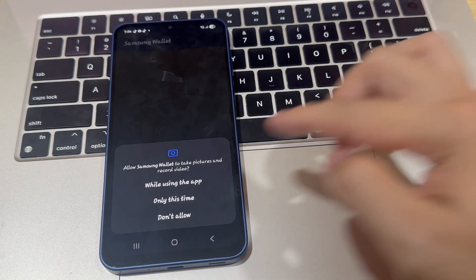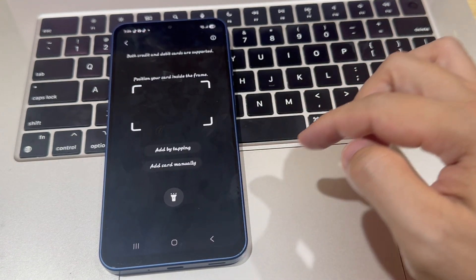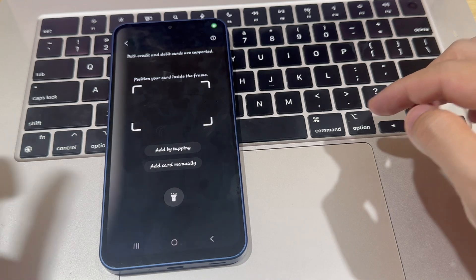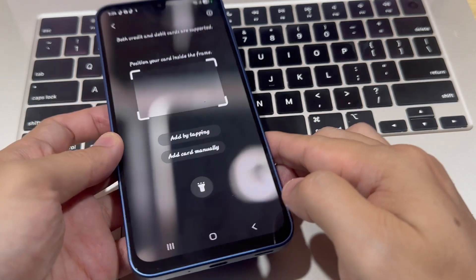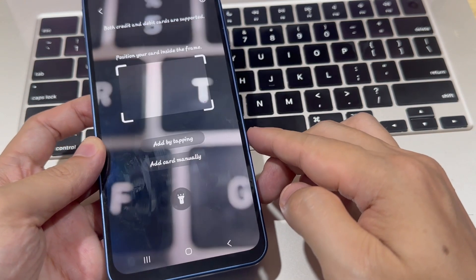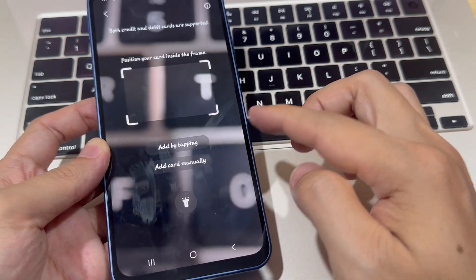Here, tap on Payment Cards. This will allow you to add a credit card or a debit card. Tap on Add Credit or Debit Card.